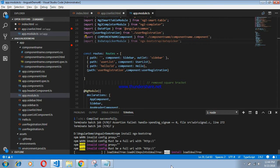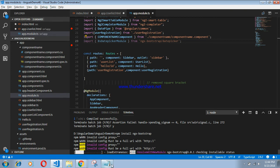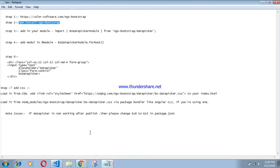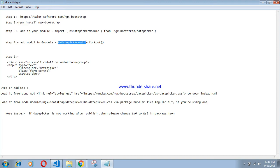After installation of this package, the next step is to import this line in my app module. Add the date picker module to NgModule imports.